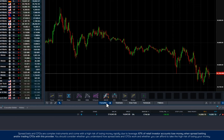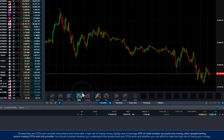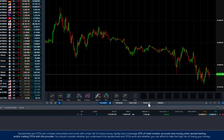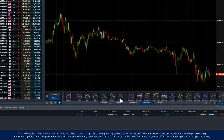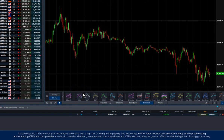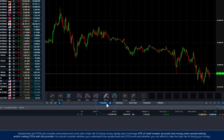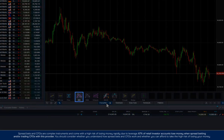You can remove them by clicking on the star in the top right-hand corner like this. You can add favourites by finding them in the relevant menu and clicking on the same star on the top right like so. You can see the SMA has now been added to my favourites.